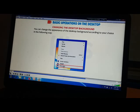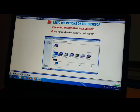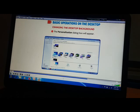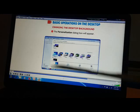The moment you click on Personalize, you will get the Personalization dialog box. This kind of screen you will get.